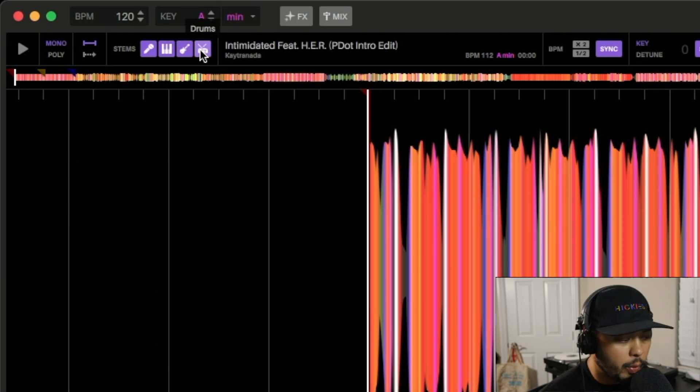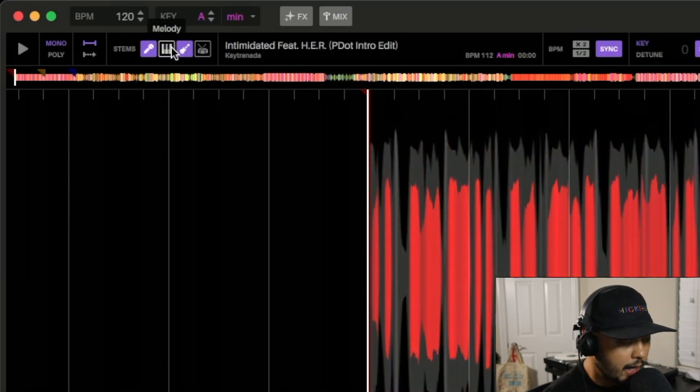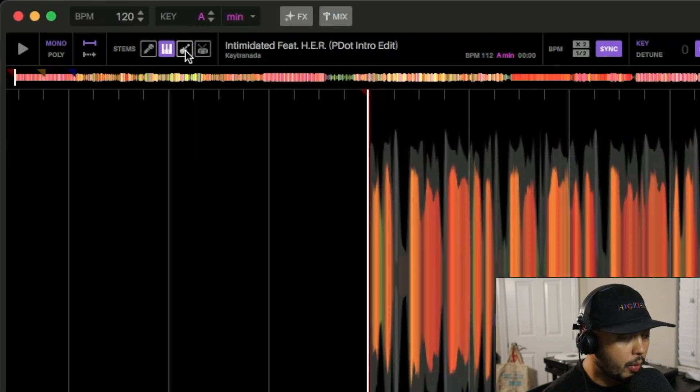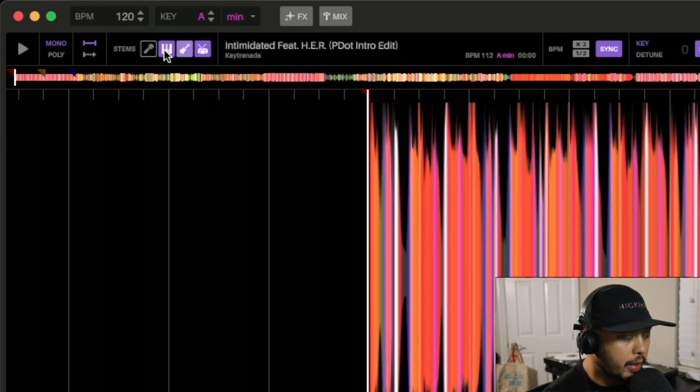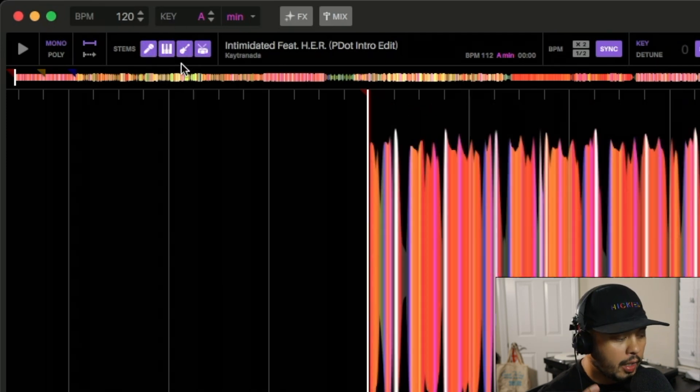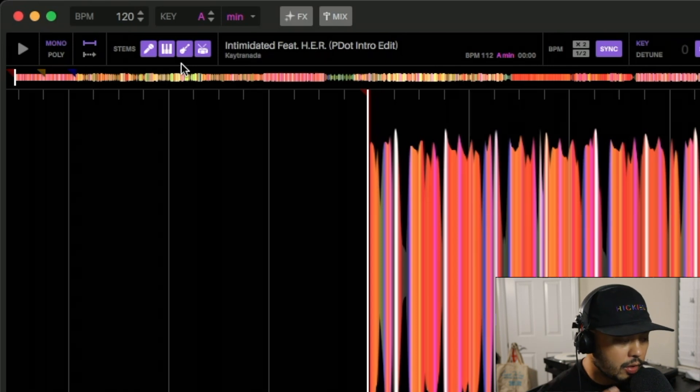This means we can either take some of these elements out or just solo one of them or have any combination of these four, and at the press of a button we can have that stem feature just take effect.